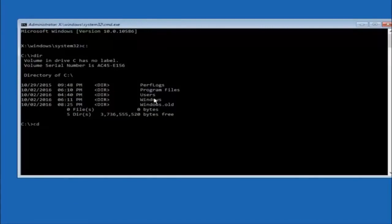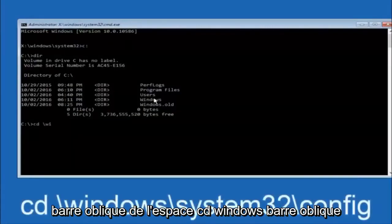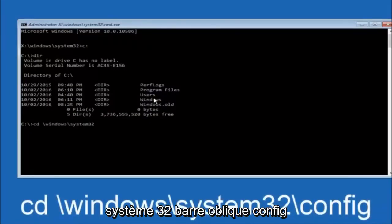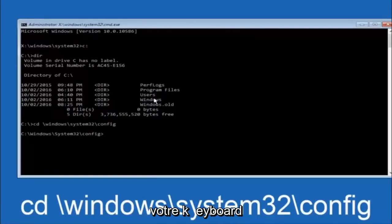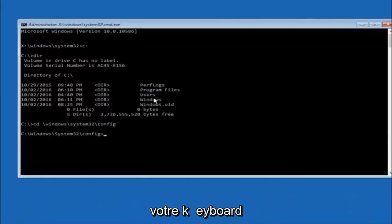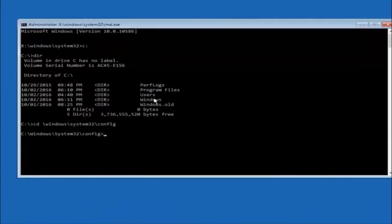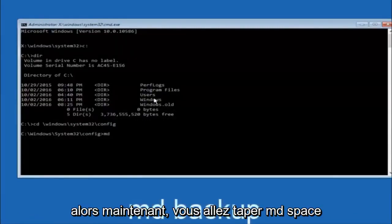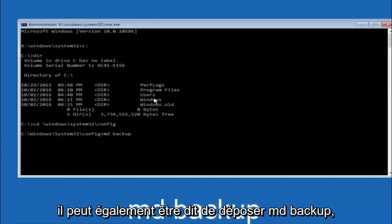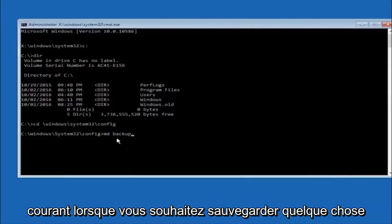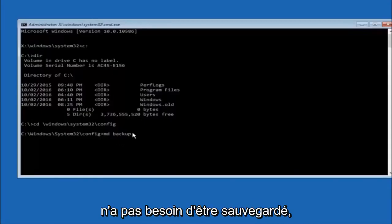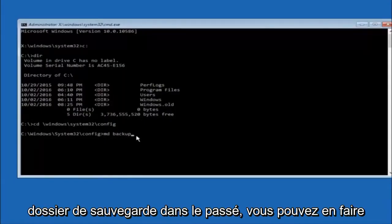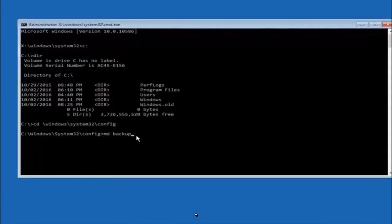Next, type CD space forward slash windows forward slash system32 forward slash config and hit Enter. Then type MD space backup and hit Enter to create a backup folder. You can name it whatever you want — if you've already made a backup folder before, you could do backup1 for example.